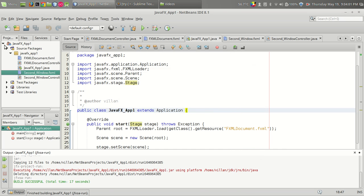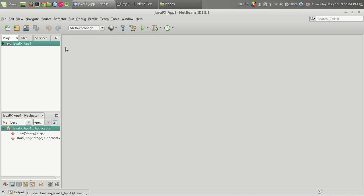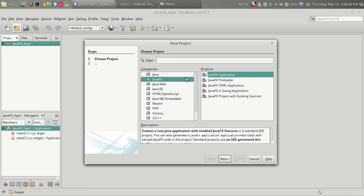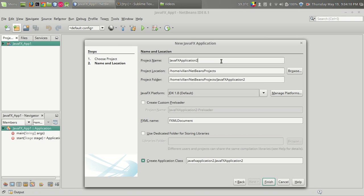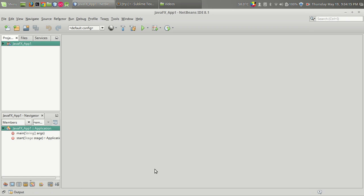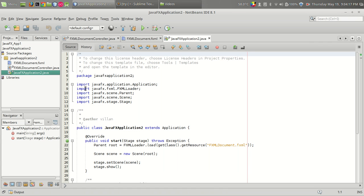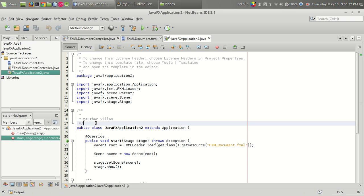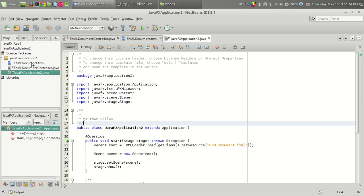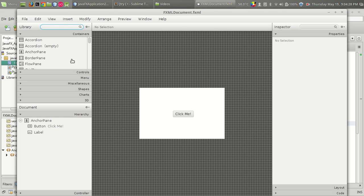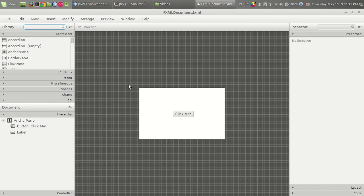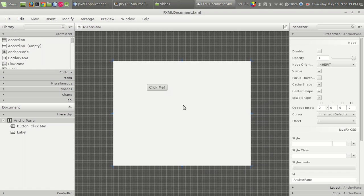Let us start by opening a new project. We have a JavaFX application project and we got three files: one is the JavaFX application file which is the starting file for our program, and there is the FXML file where we design the UI. We have a click me button by default and let us change it.